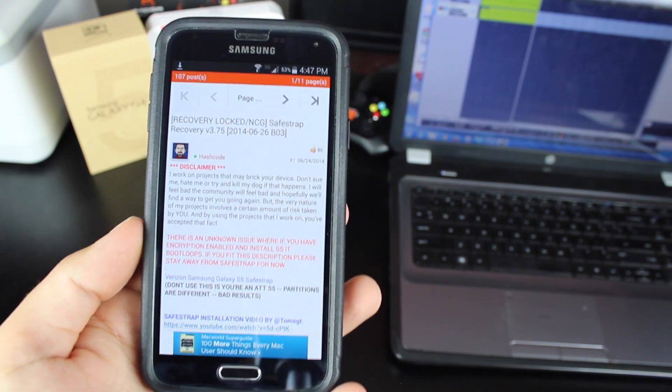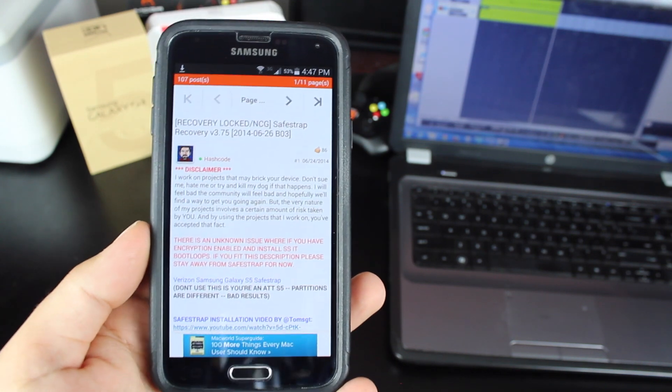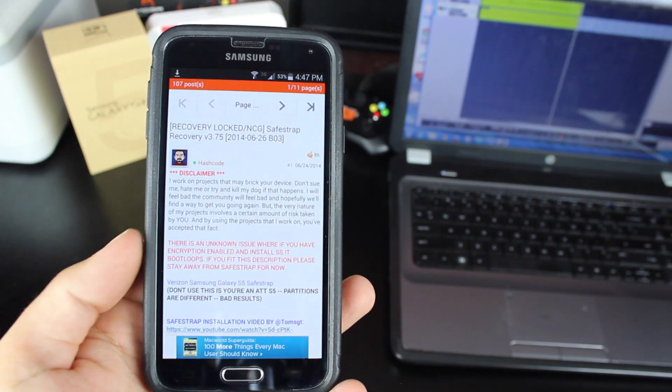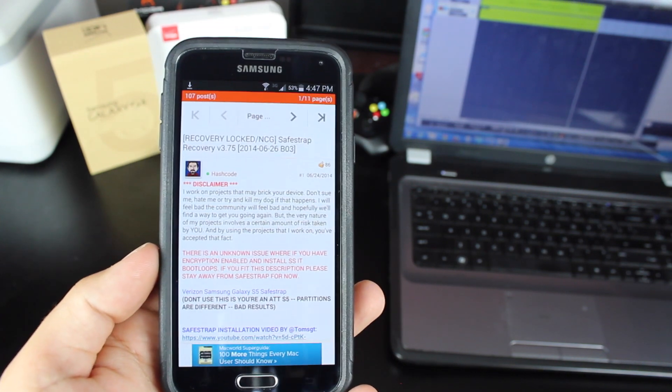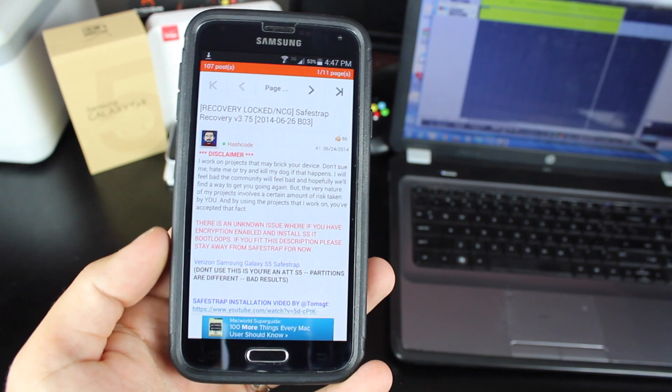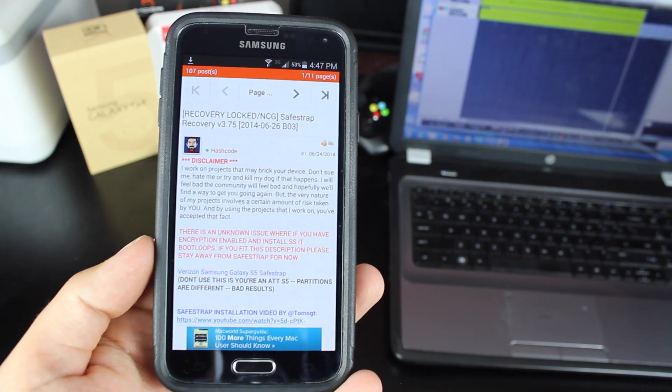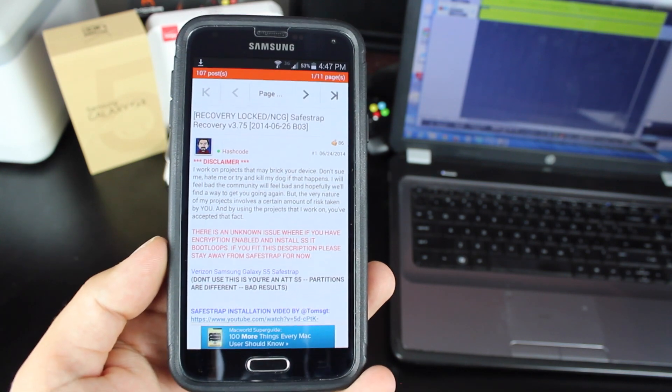Hey guys, Shane Storms with DroidMotorX.com. As you guys well know, HashCode has finally released SafeStrap for the Verizon Galaxy S5.